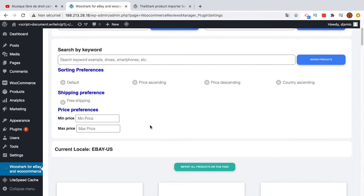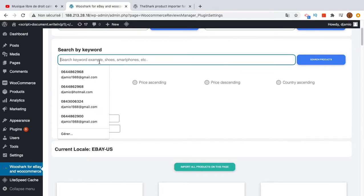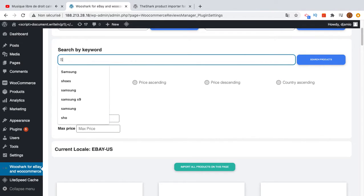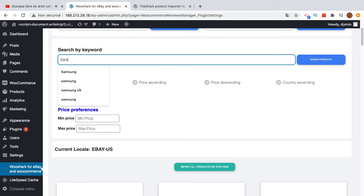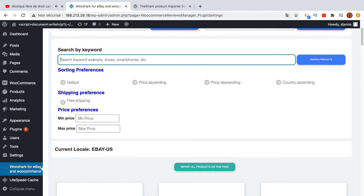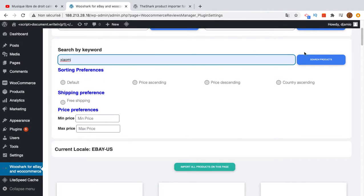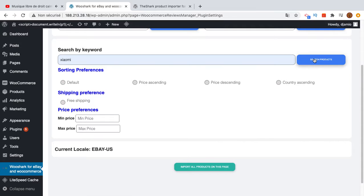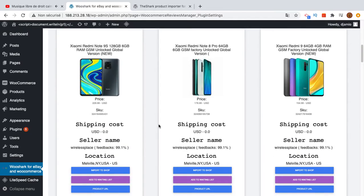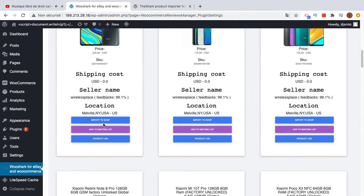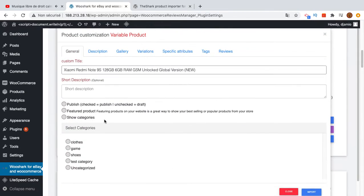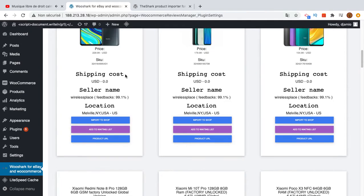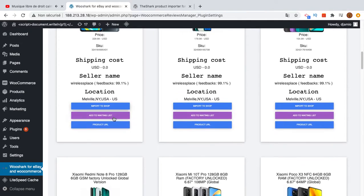You can still import one product at a time using the search section. You can search for a product, for example Xiaomi, and you will have a list of products here. You can import one product by clicking this button.